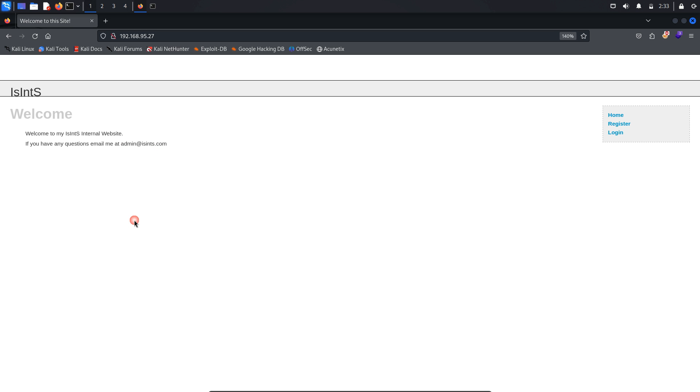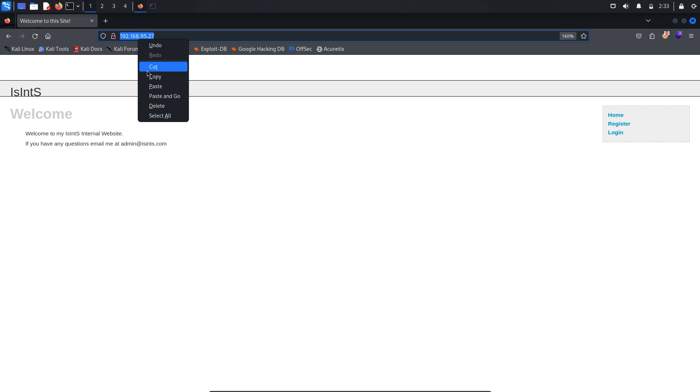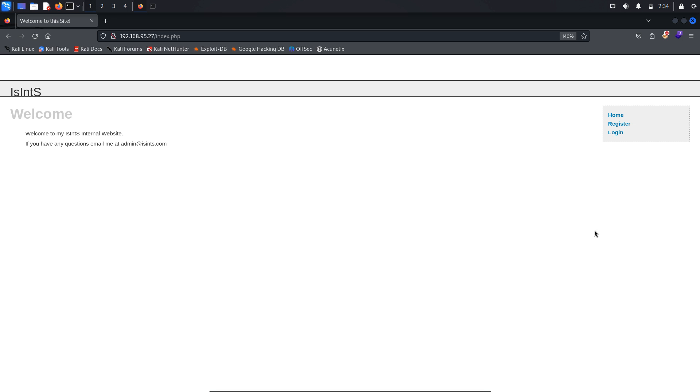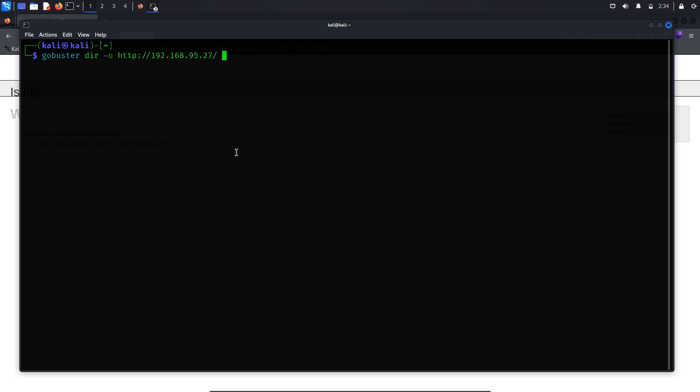To further investigate, we should perform directory busting to uncover hidden or hard-to-access directories and pages on the target URL. For this task, we'll use the GoBuster tool. GoBuster DIR is used to instruct GoBuster to perform directory busting. The -u is used to specify the target URL we want to explore. -w is used to provide the path to the wordlist containing common directory names to try.